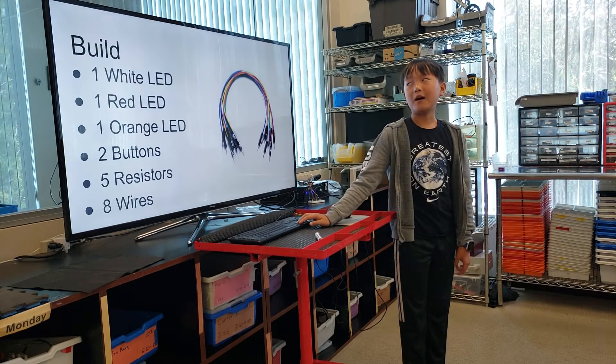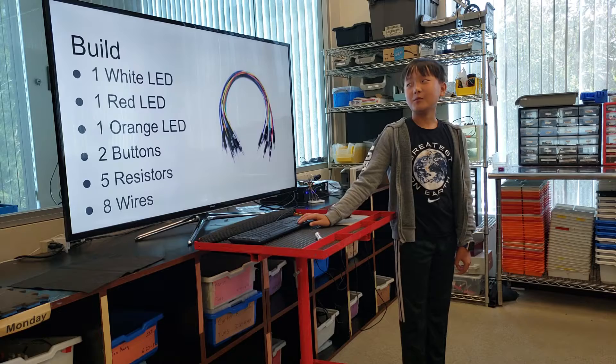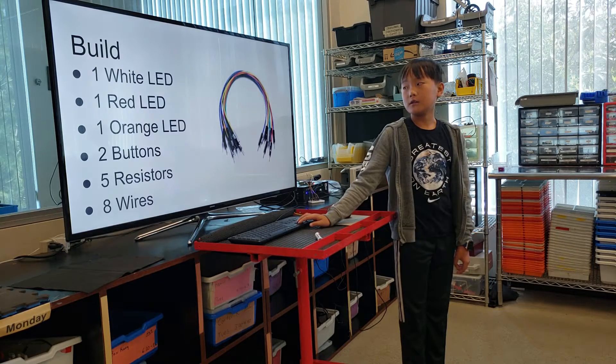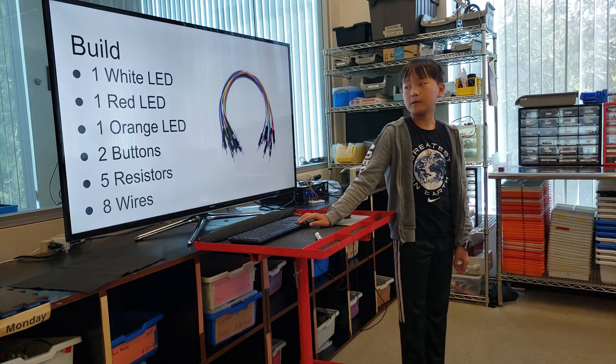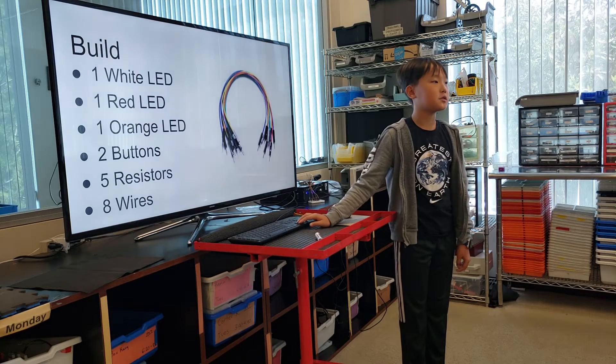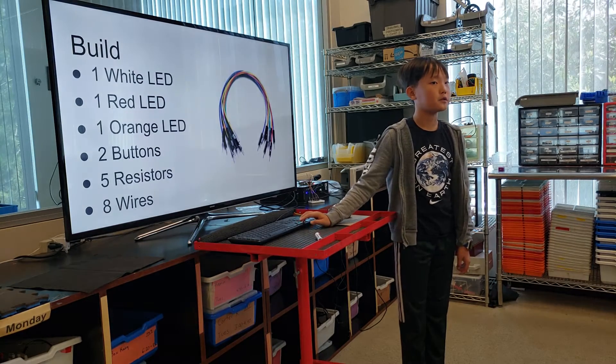One white LED, one red LED, and one orange LED. Two buttons, five resistors, and eight wires.